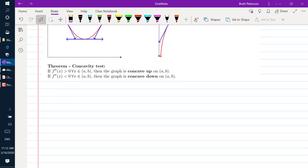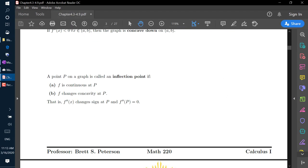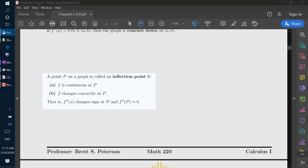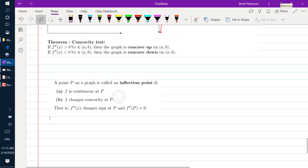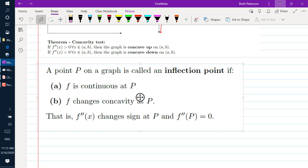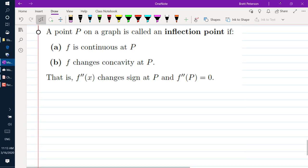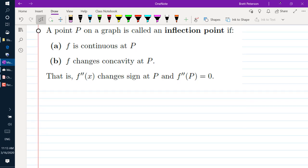The concavity test says: if f double prime of x is greater than 0 for all x in (a, b), then the graph is concave up on (a, b). If f double prime is less than 0 for all x on (a, b), then the graph is concave down on (a, b). A point p is called an inflection point if f is continuous at p, f changes concavity at p — that is, f double prime changes sign at p and f double prime at p equals 0.